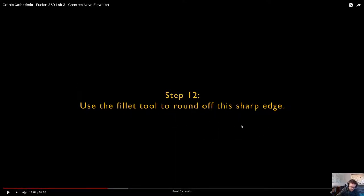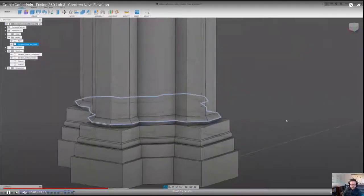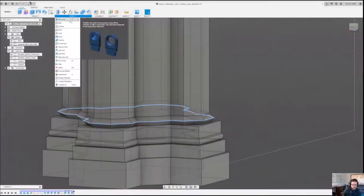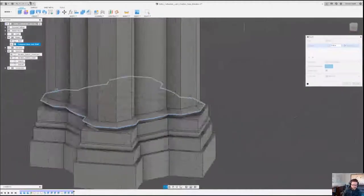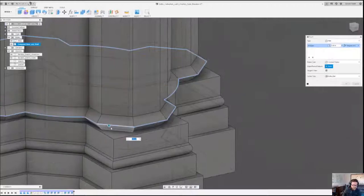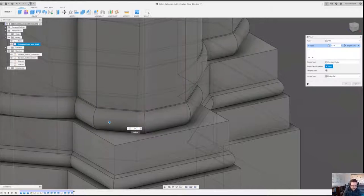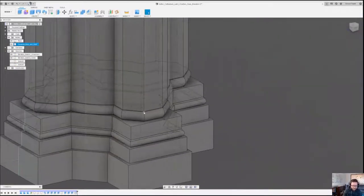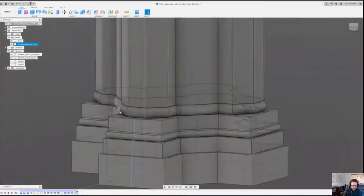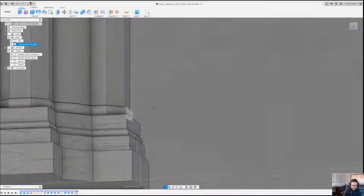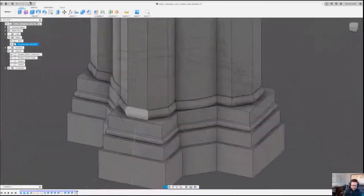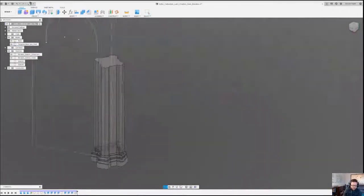Now we're going to use the fillet tool. We have all those pointed edges selected — we just hit Fillet. I want to get really close to it because I don't want to go too far. There's a certain sweet spot and I kind of like the way that looks right there — that'll work for us.